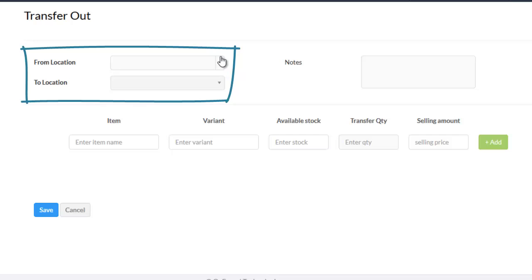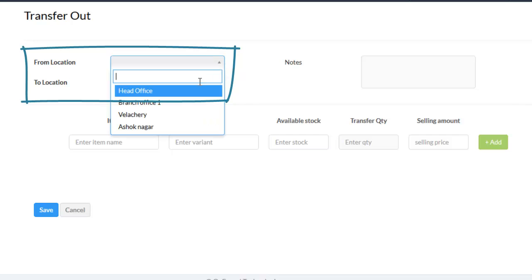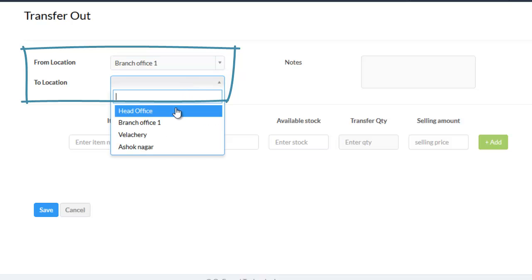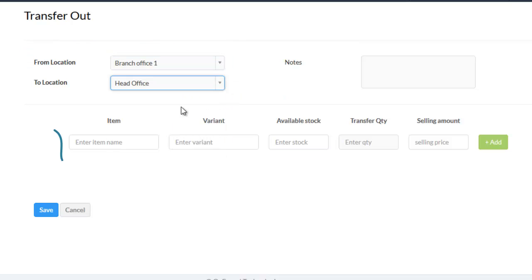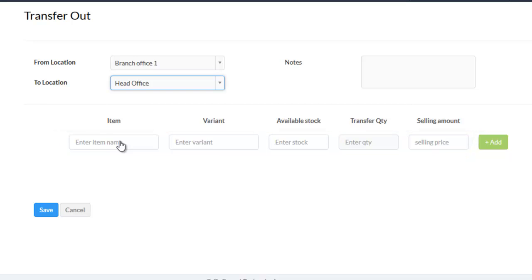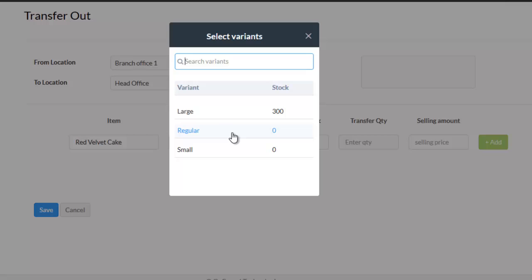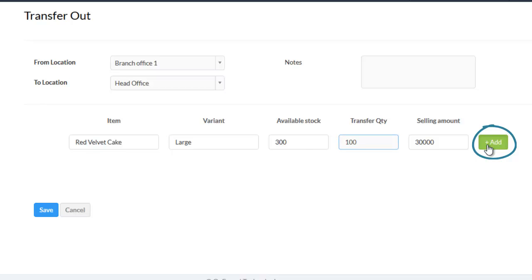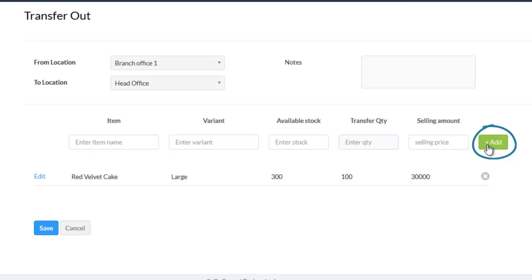Enter the location to which you want to send the goods to. Now enter the item and its variant details and also the number of quantities you want to transfer, then click on add. In this manner, you can add any number of items you need.